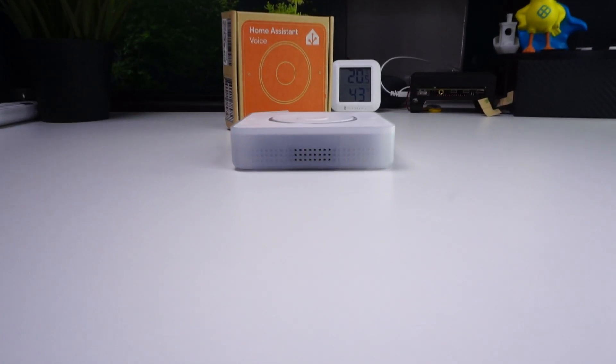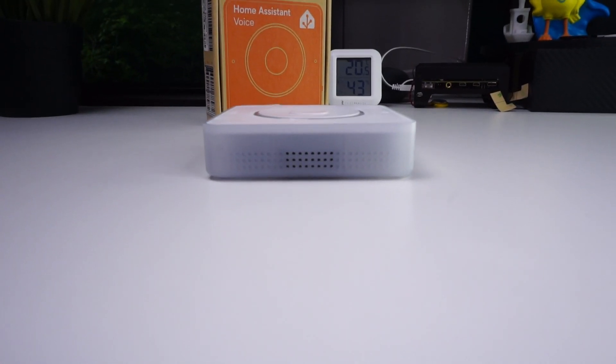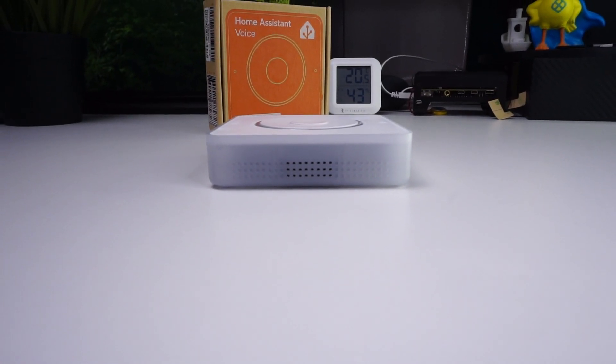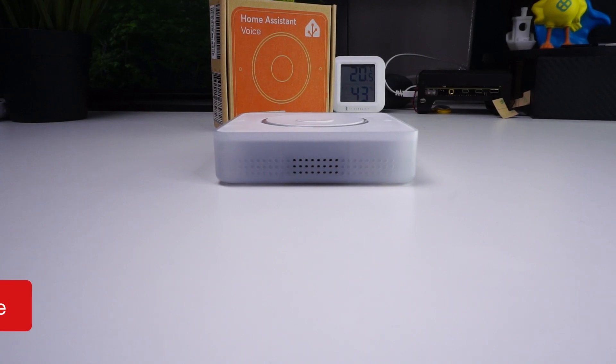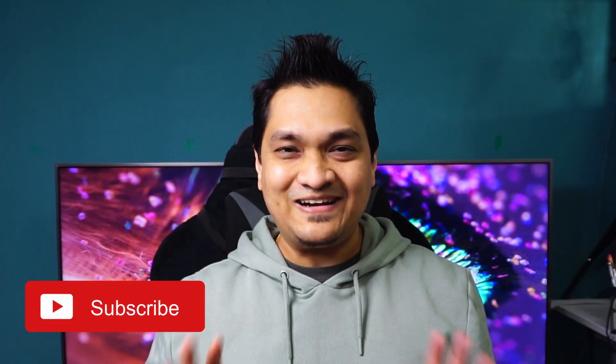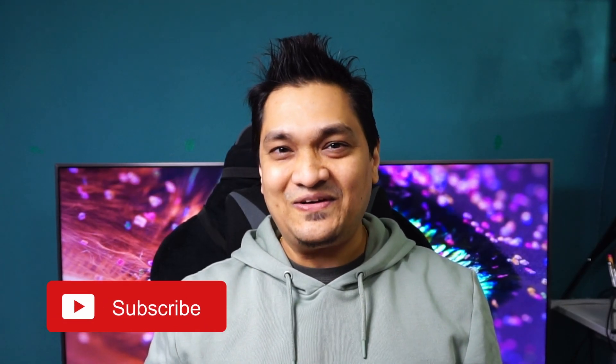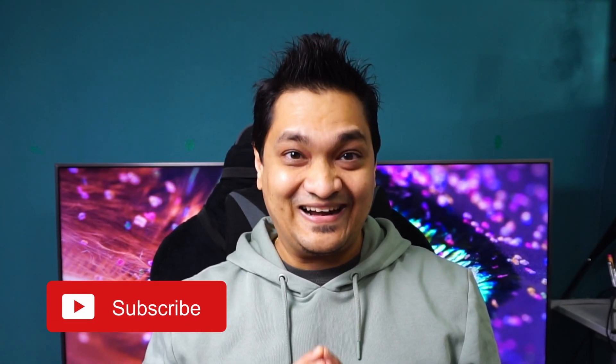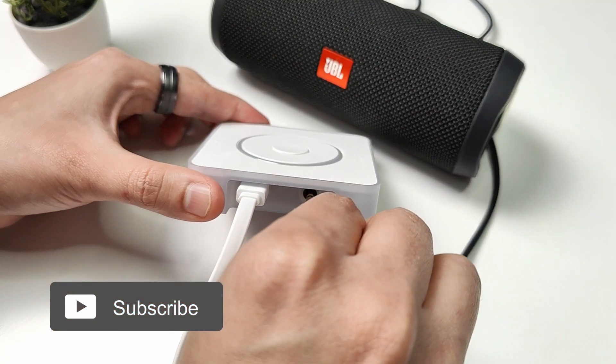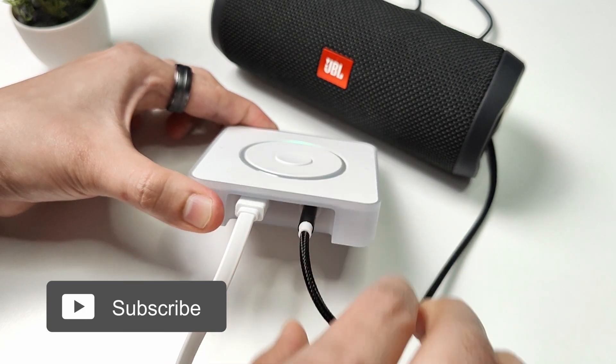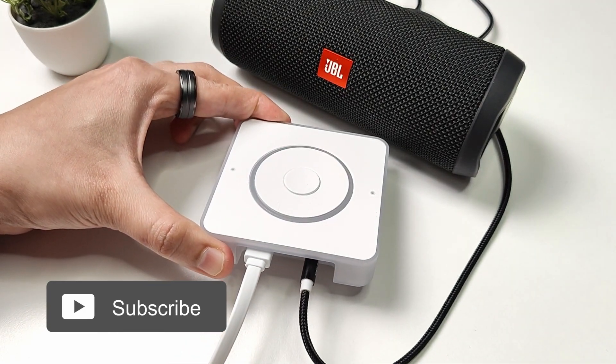It has a speaker which is good for voice response and you can play music on it, but the sound quality is not that great. You can use the 3.5mm jack to redirect audio to better speakers. Here is the sample audio output.